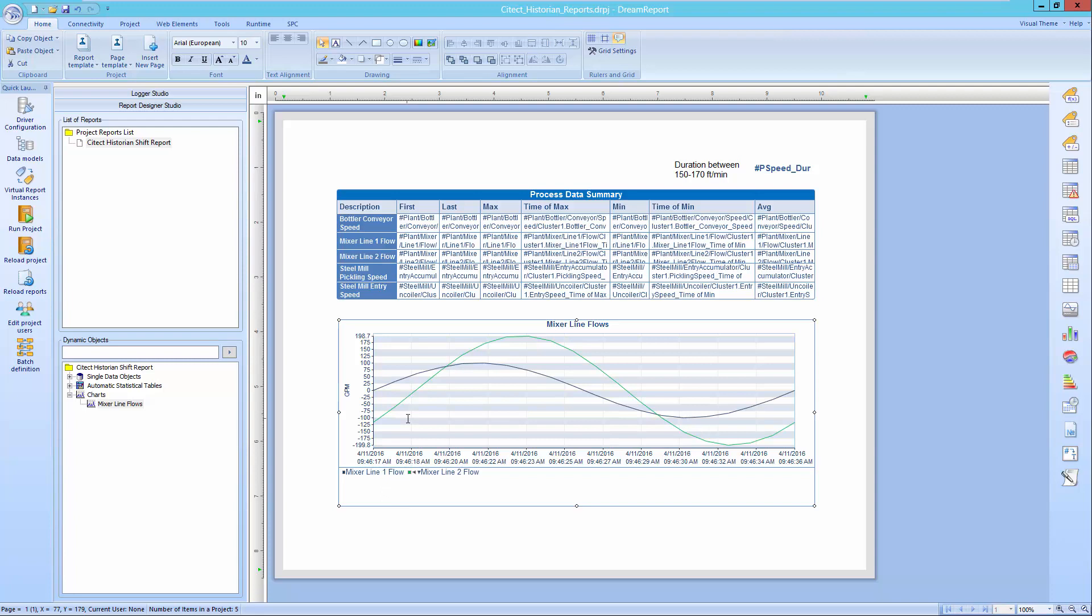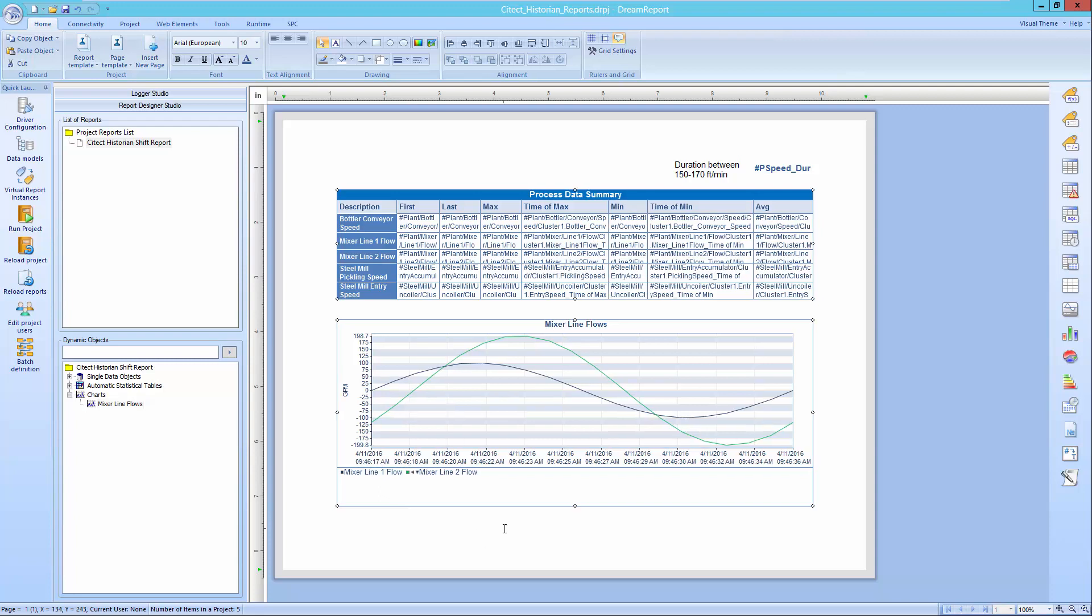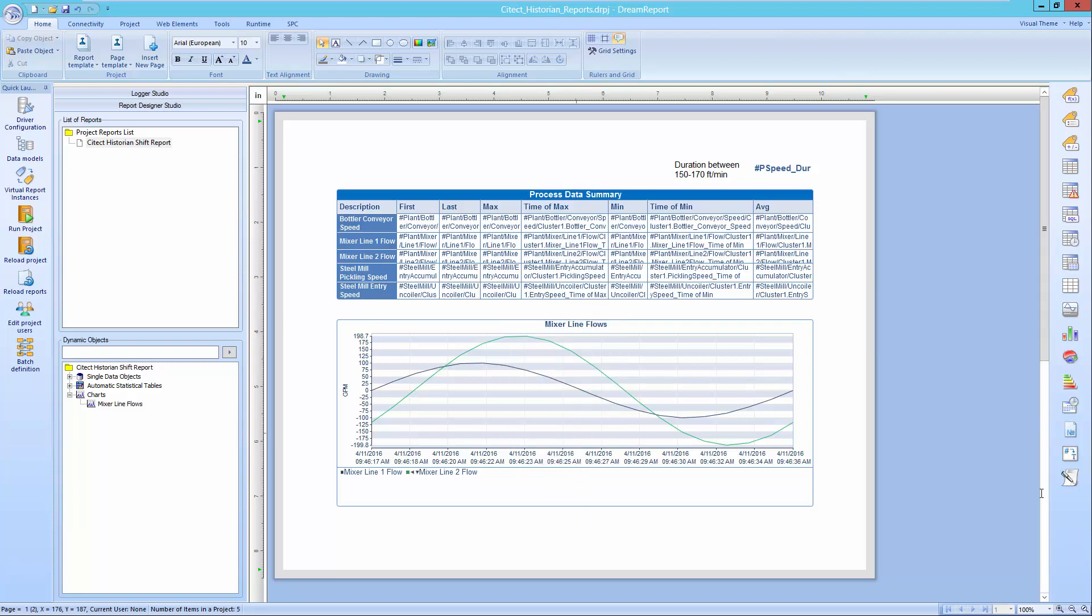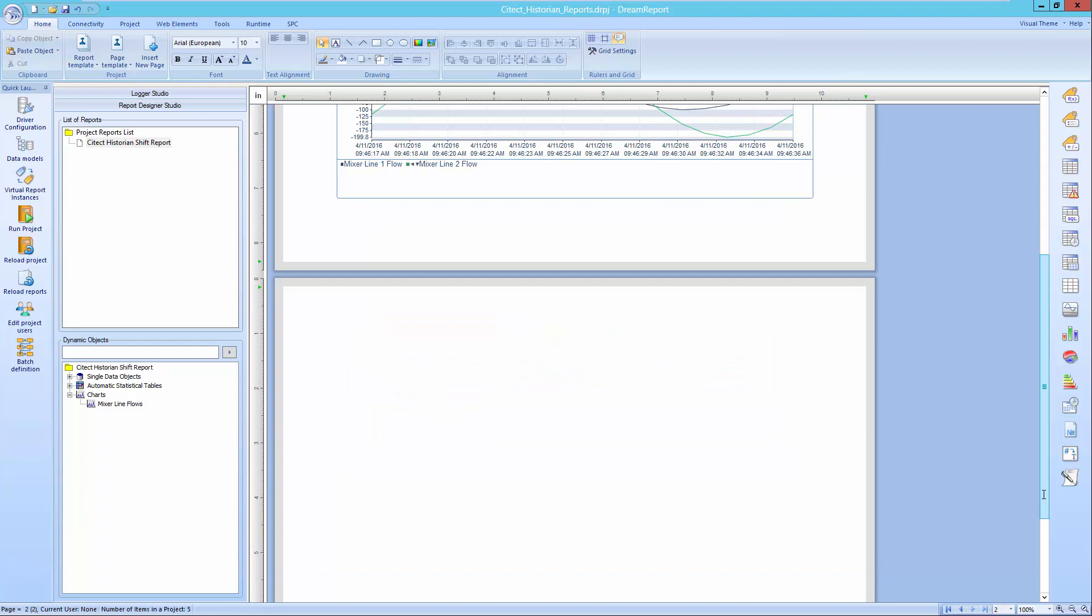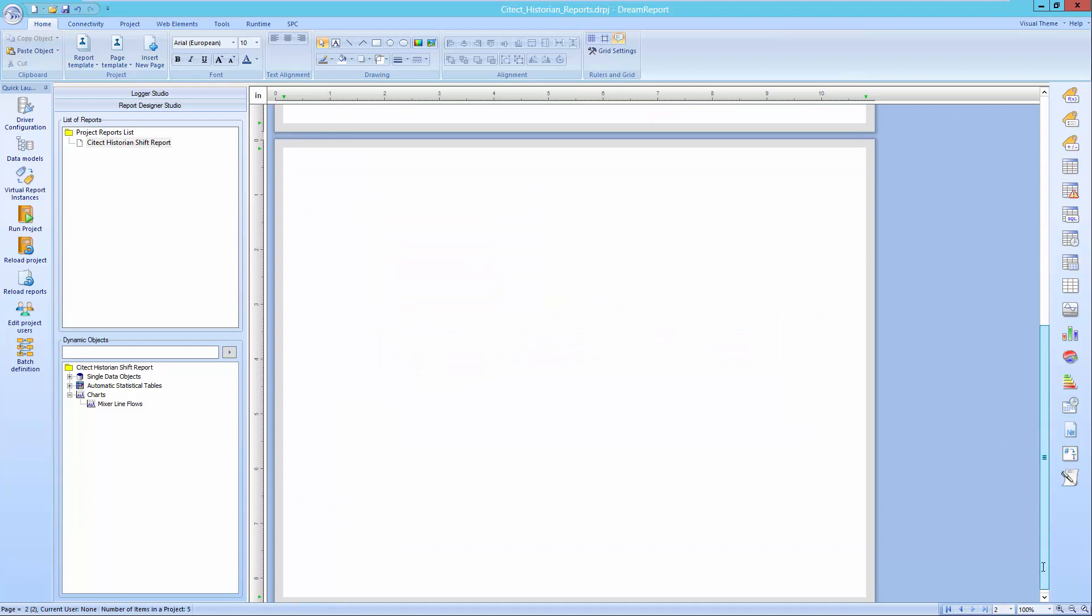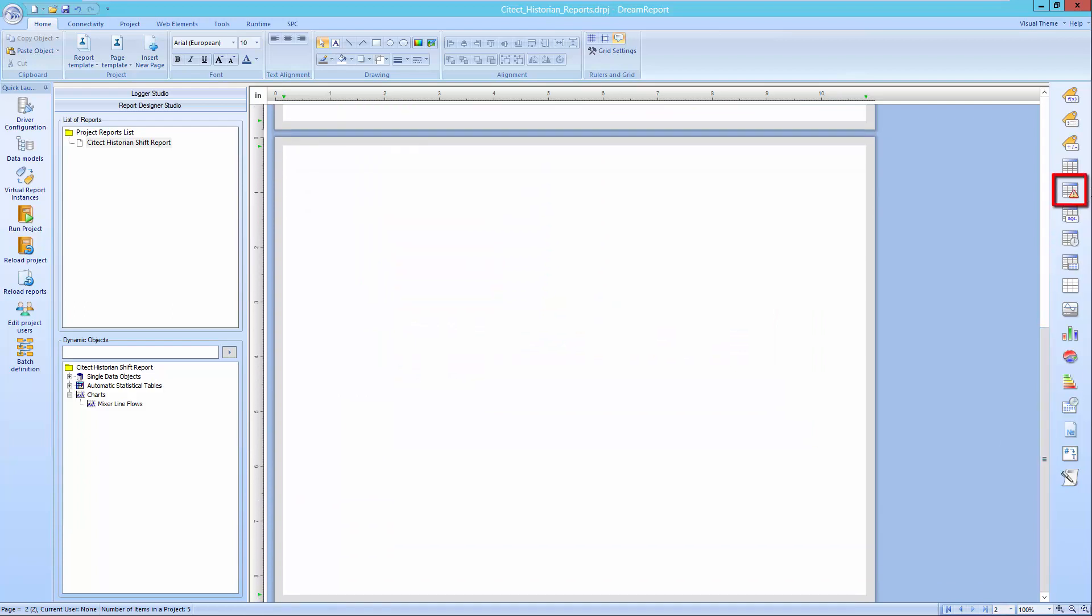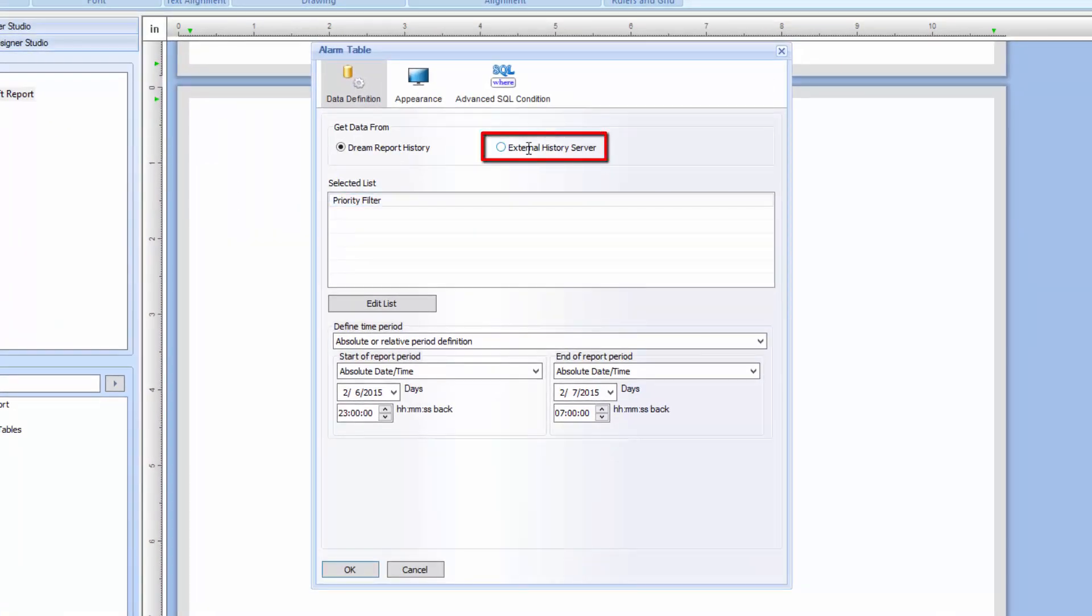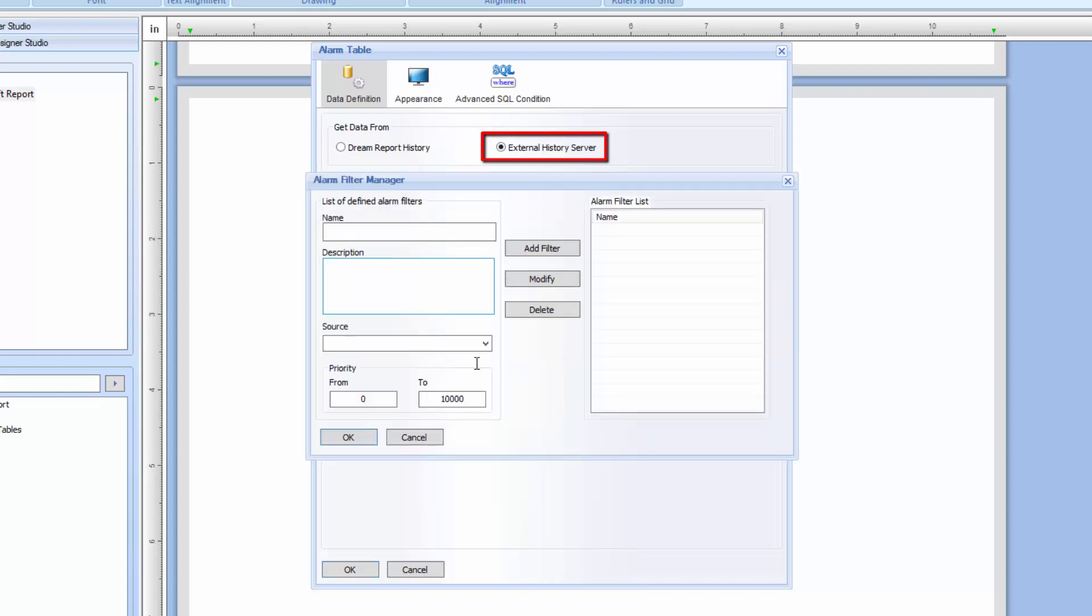The last object we'll add to the report is an alarm table, which will get alarms logged to the SciTech historian. I'd like my alarm tables to start on a new page, so I'll right-click and insert a new page into my report. I'll pick and place the alarm table on the report. Then, get data from an external history server, click the Edit List button, and select the driver we configured for the SciTech historian alarms earlier, and will check the High Priority alarm filter.